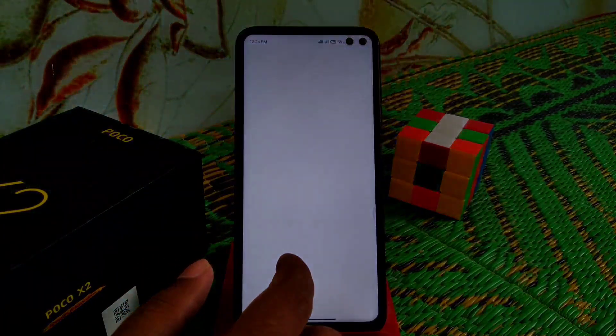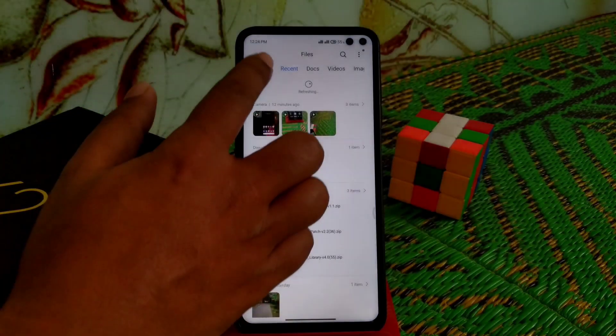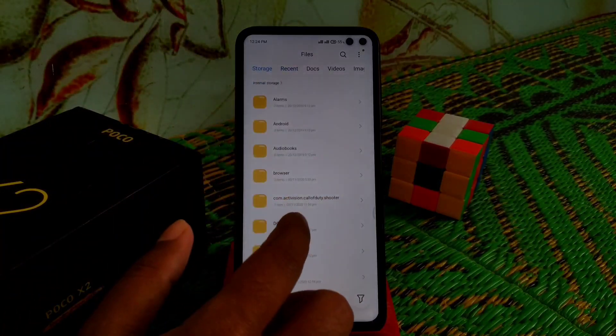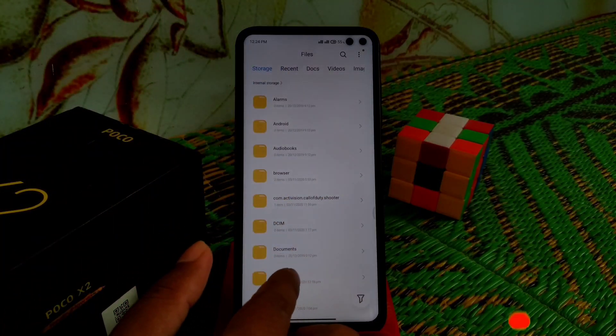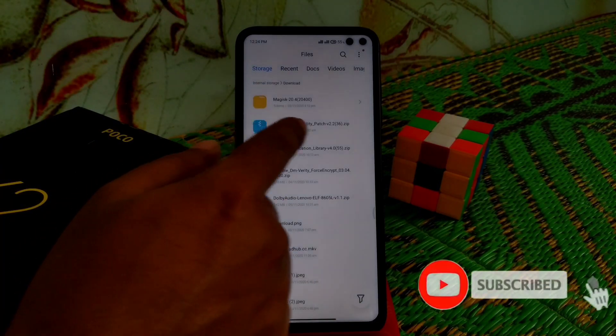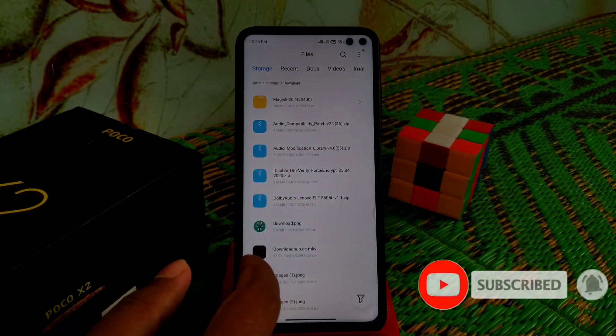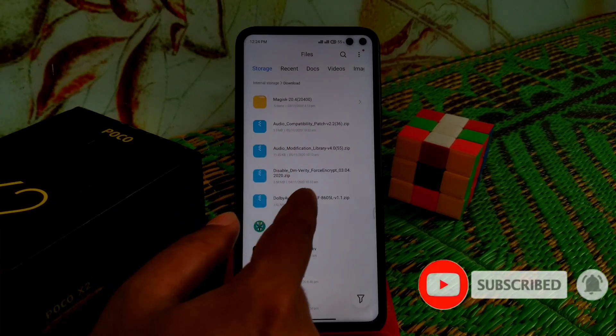The files you're going to need to flash through Magisk: audio compatibility and Dolby Audio Lenovo. We just need these two files.